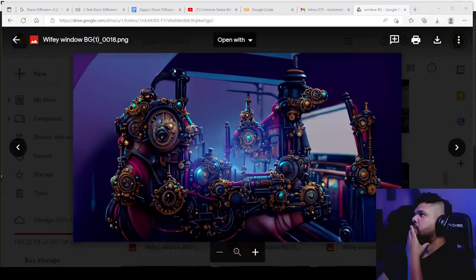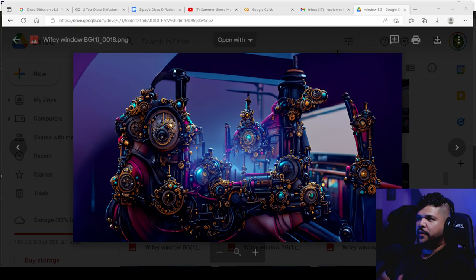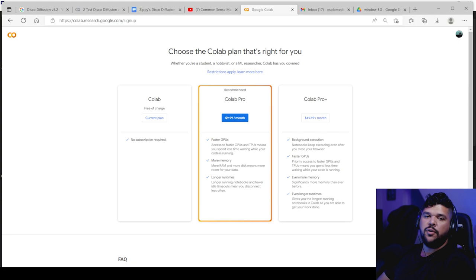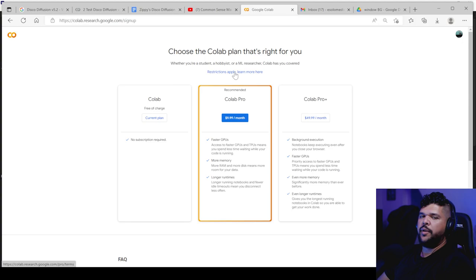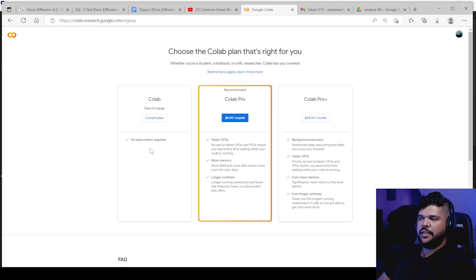So before we get started, first thing we need to get familiar with is Google Colab. So this is really what you use to generate AI videos and animations, 2D animations, some of the stuff you might've seen already out there. Google Colab basically, from what I understand, it's like a remote computer that you're using.